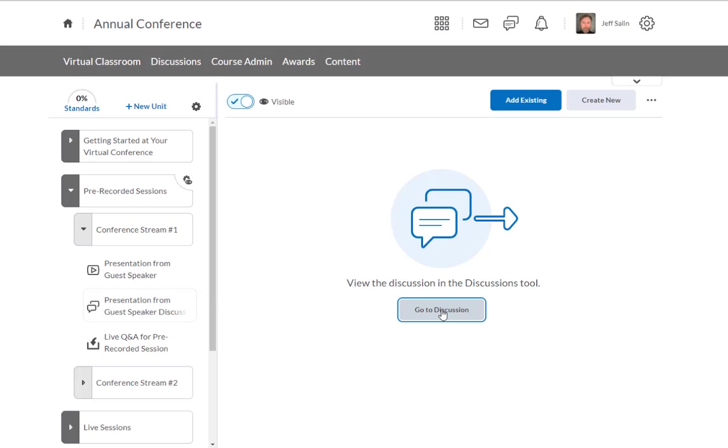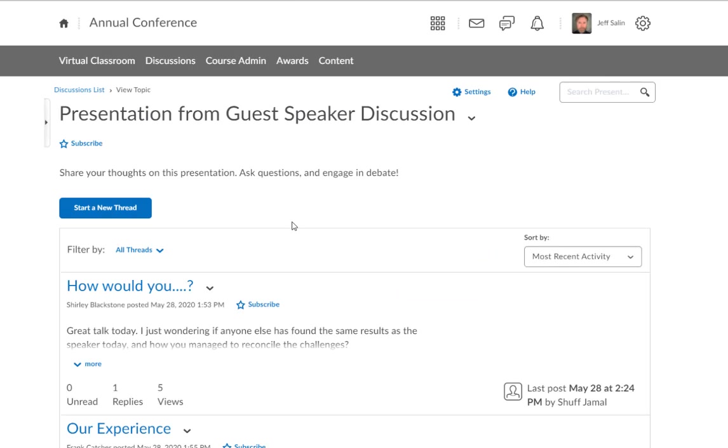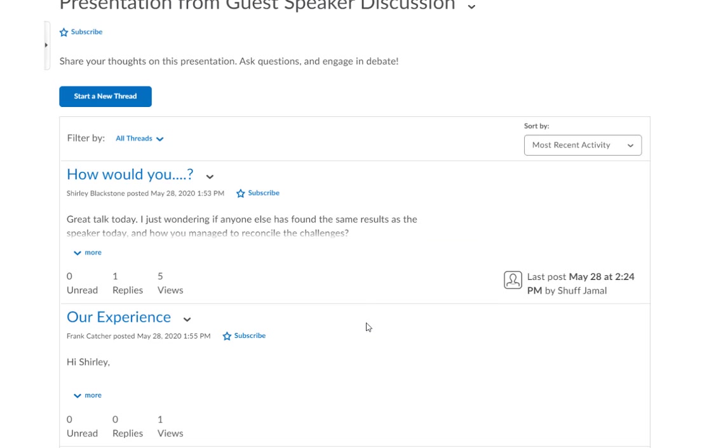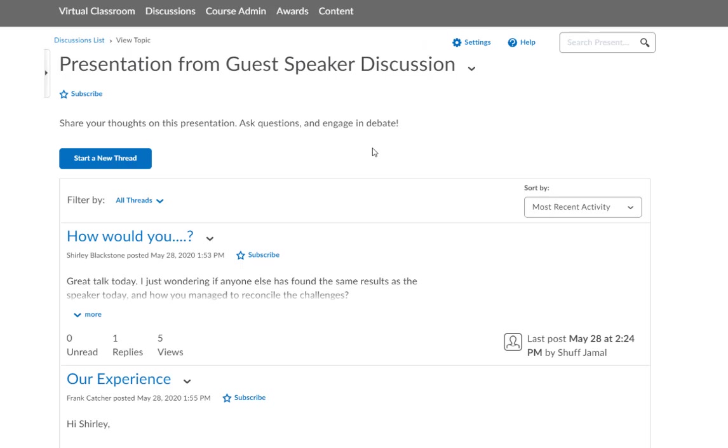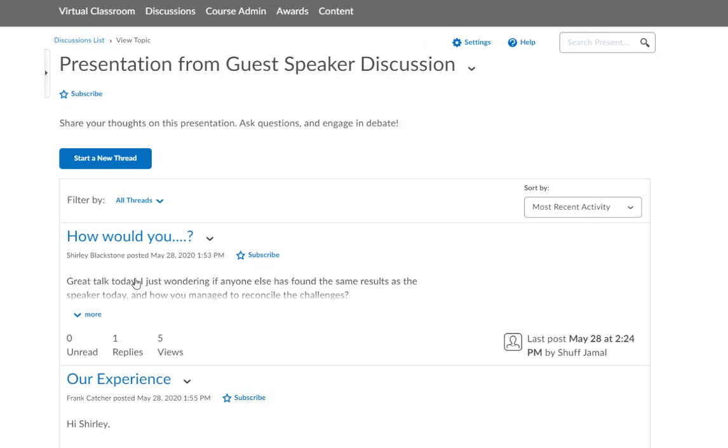And then this is followed up through a meaningful discussion forum that's posted afterwards. You can have the guest speaker actually moderate these conversations, or you can do this through your own administration, or you can leave these to be free form. You can ask questions or just say share your thoughts, engage in debate, and leave it free form for the attendees to bounce ideas off one another and share their thoughts.